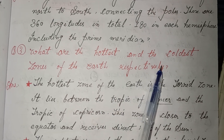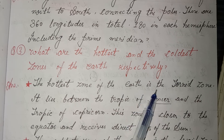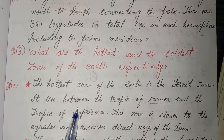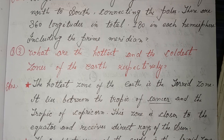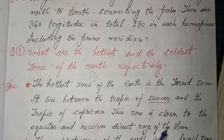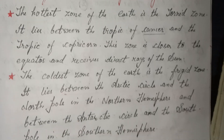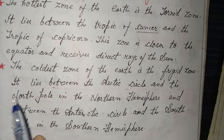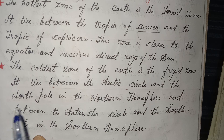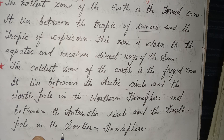Third: what are the hottest and coldest zones of the earth respectively? Answer: the hottest zone of the earth is the torrid zone. It lies between the Tropic of Cancer and the Tropic of Capricorn. This zone is closer to the equator and receives direct rays of the sun. The coldest zone of the earth is the frigid zone. It lies between the Arctic Circle and the North Pole in the northern hemisphere, and between the Antarctic Circle and the South Pole in the southern hemisphere.